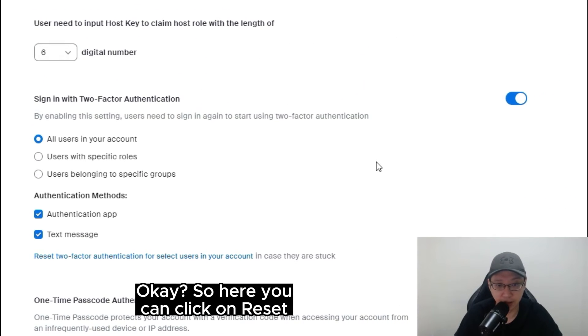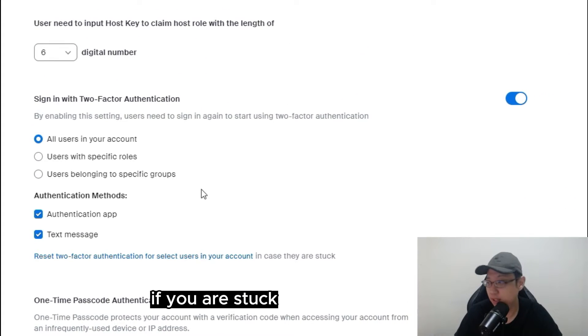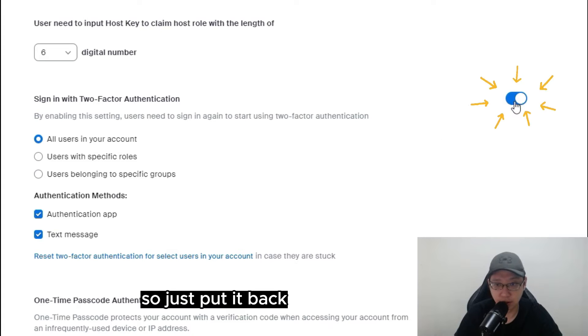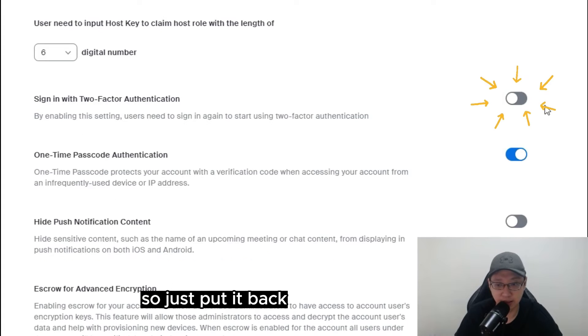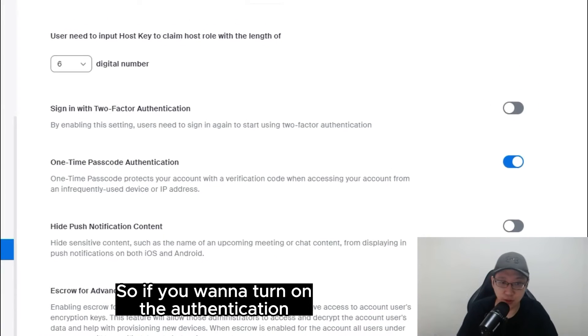But for me, I don't want to do it. Okay, so here you can click on reset if they are stuck. So for me, no. So just put it back, disabling it.